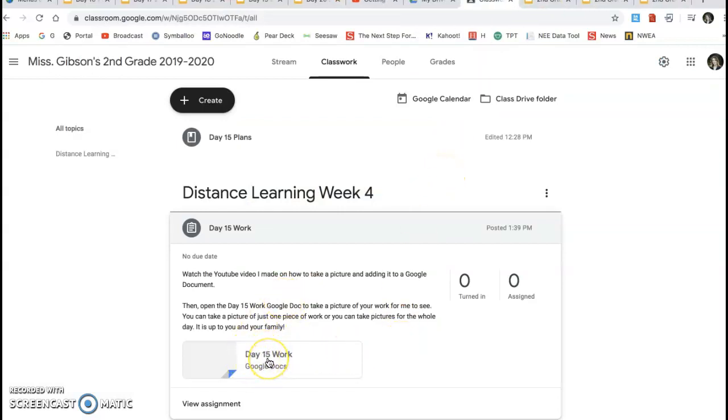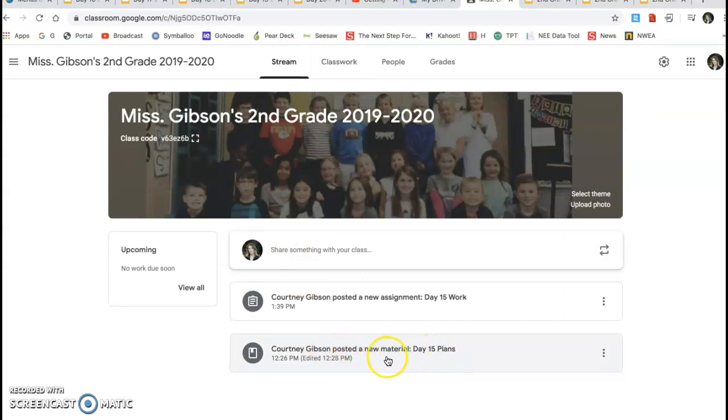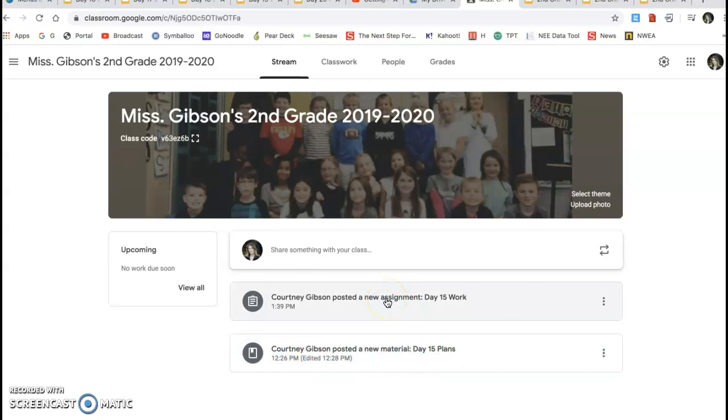Again, you don't have to do this. You can do this if you want though. The one thing I definitely want you doing, if your parents would like, is looking at the plans. And again, that will be kind of the plans for each day. So I am going to make a video on this to show your parents how to get here. But the big thing I wanted you to know how to do was how to submit your work once you're on here, if you would like to.